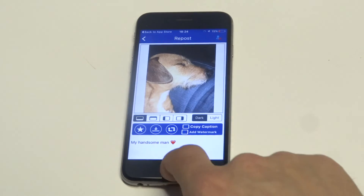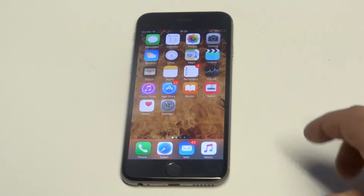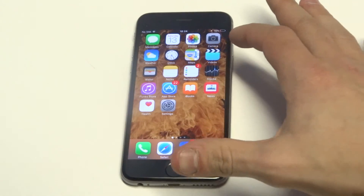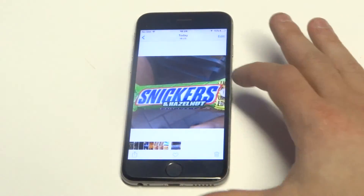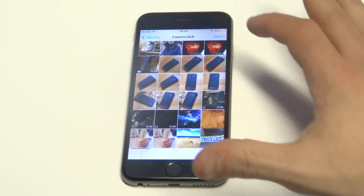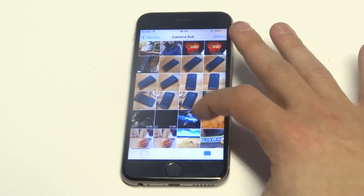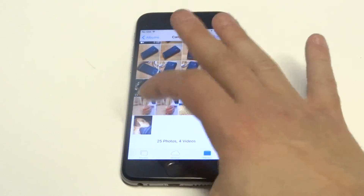All right, let's check out the dog. There you go, guys — you can see it's saved. That's how you do it.